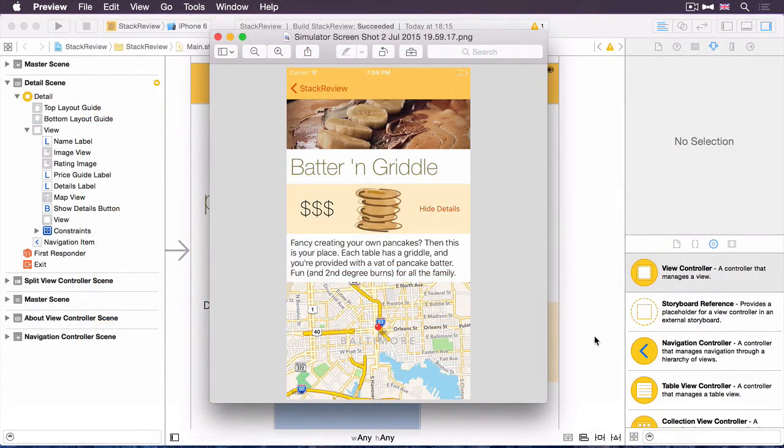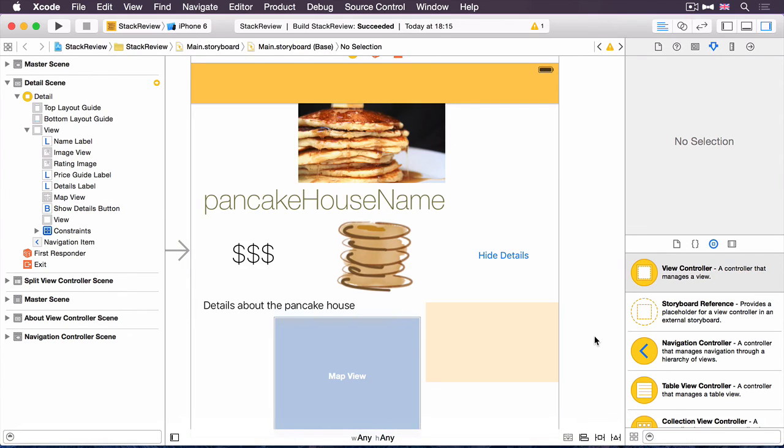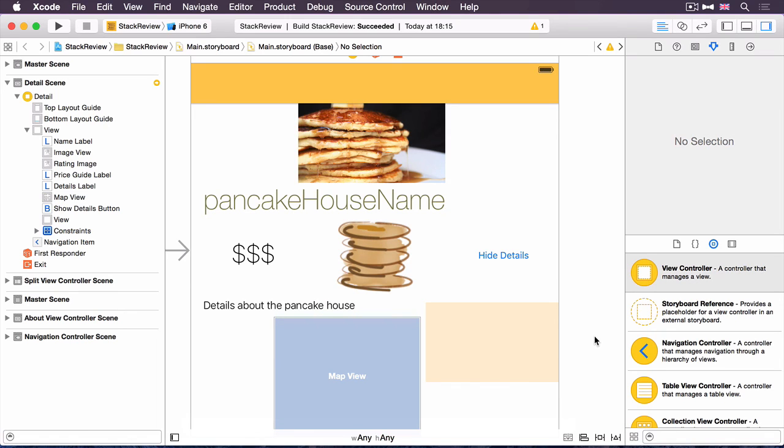This is a representation of what you want the detail view controller to look like. However, open up the sample project and find the detail view controller in the storyboard and you'll see it's not quite there yet. All of the constituent parts have been added to the storyboard and linked and this is to save time during this tutorial.